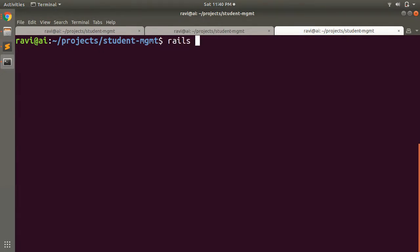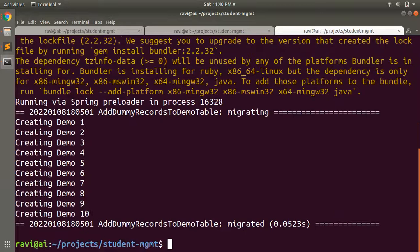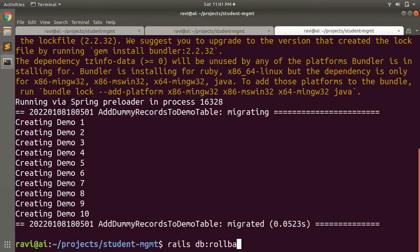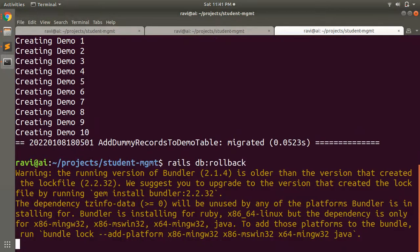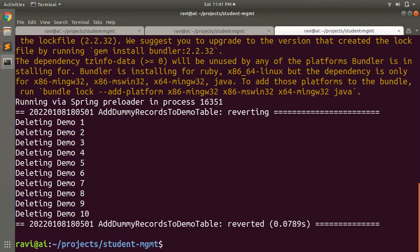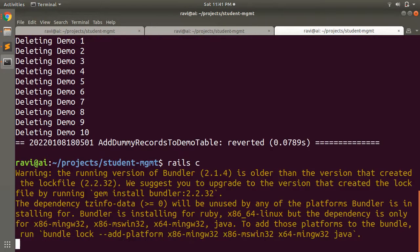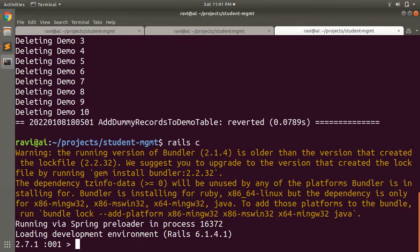Now run this migration. When you run it, you will see 10 dummy demo records get created. Now when you roll back this migration with rails db:rollback, all those migration records will be deleted.